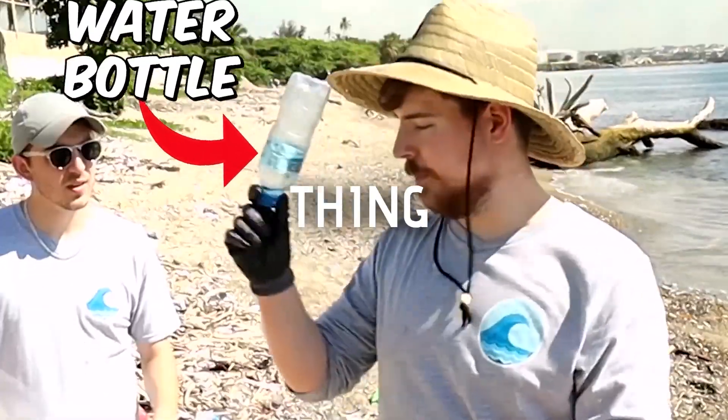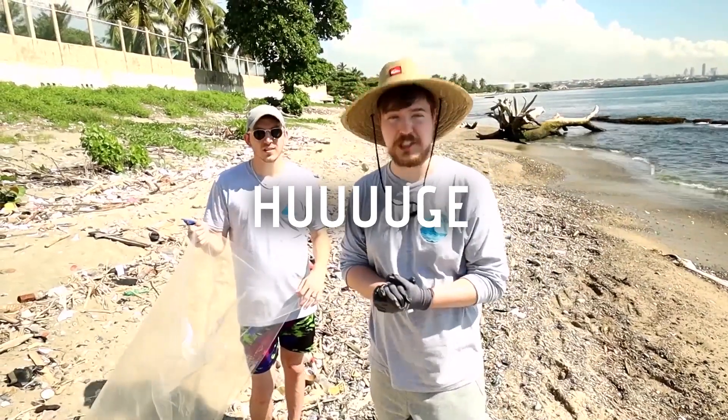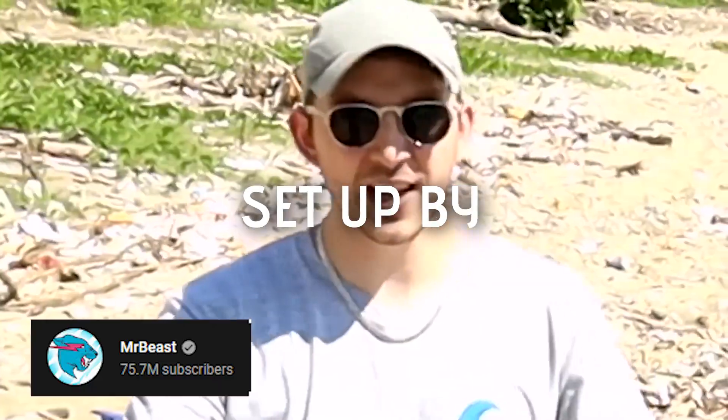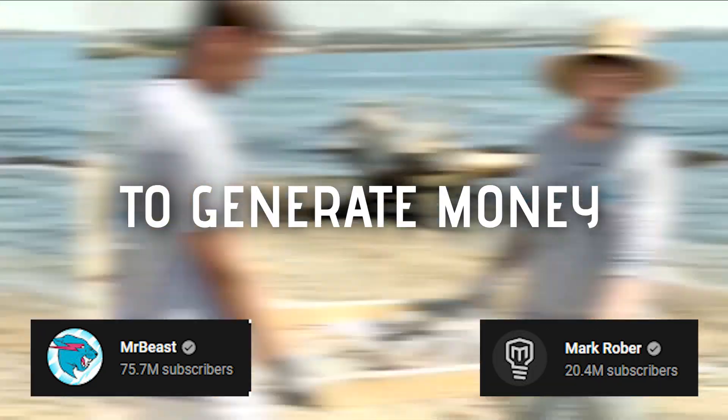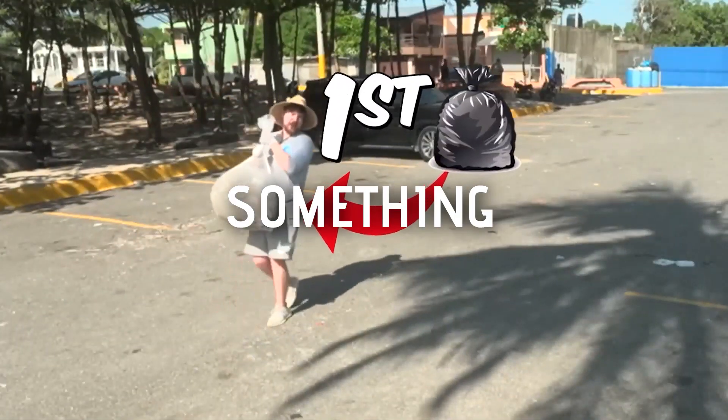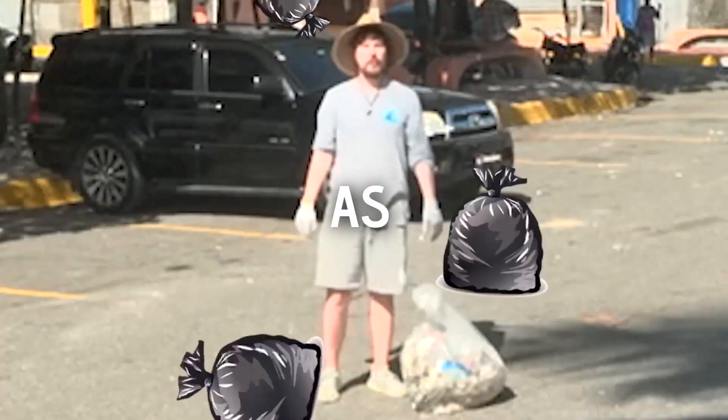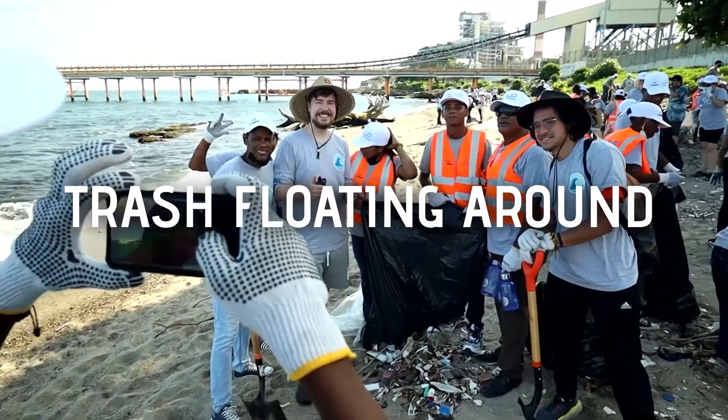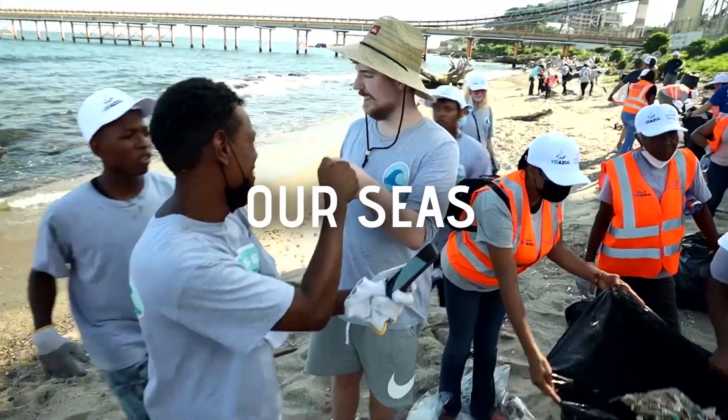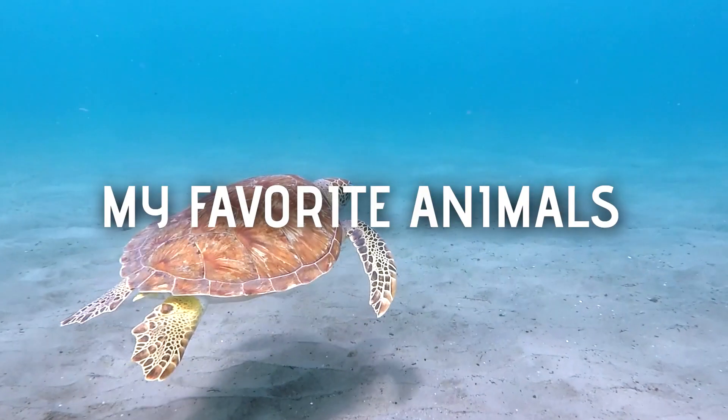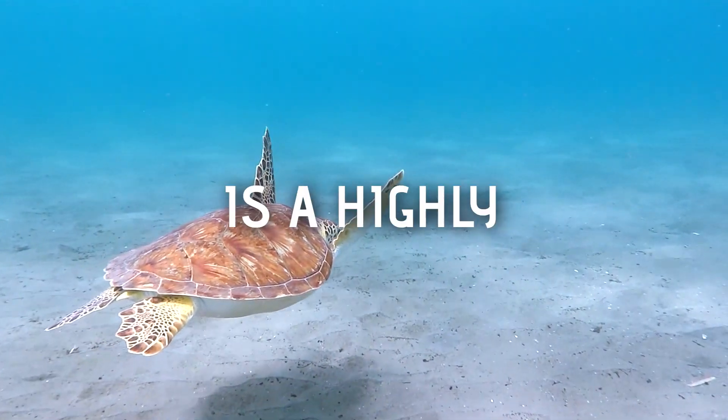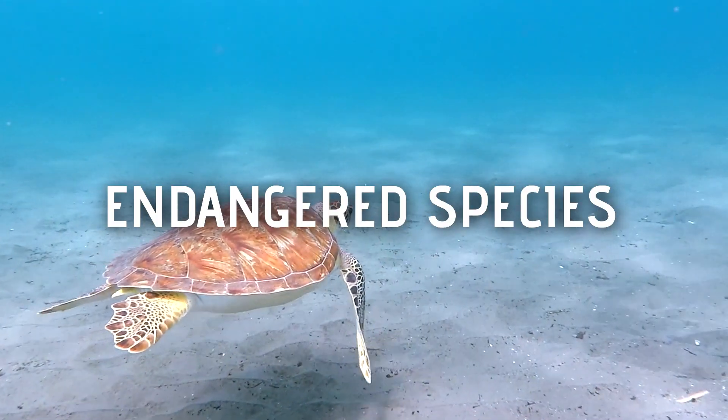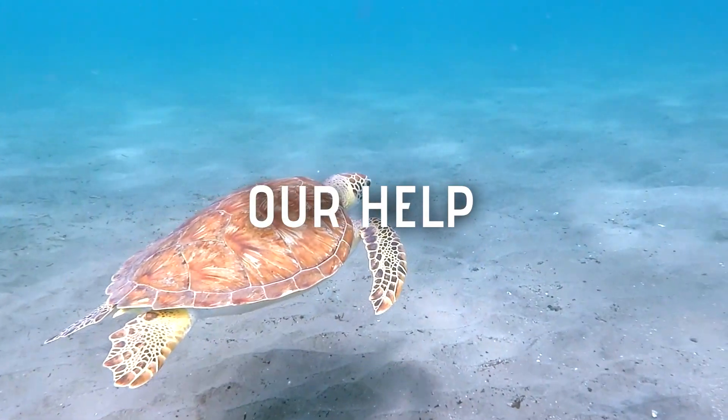So by now you might have heard of this thing called Team Seas. It's this huge campaign set up by Mr. Beast and Mark Rober to generate money to clean up our oceans. And this is something I truly care about as there is way too much trash floating around and polluting our seas. Especially one of my favorite animals, the sea turtle, is a highly endangered species and it needs our help.